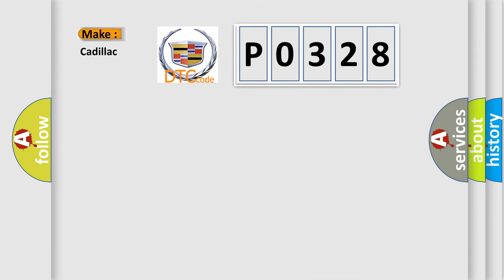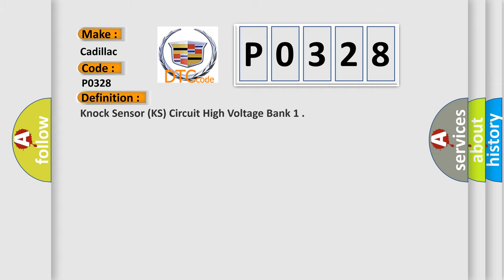So, what does the diagnostic trouble code P0328 interpret specifically for Cadillac car manufacturers? The basic definition is: Knock sensor KS circuit high voltage bank. And now this is a short description of this DTC code.